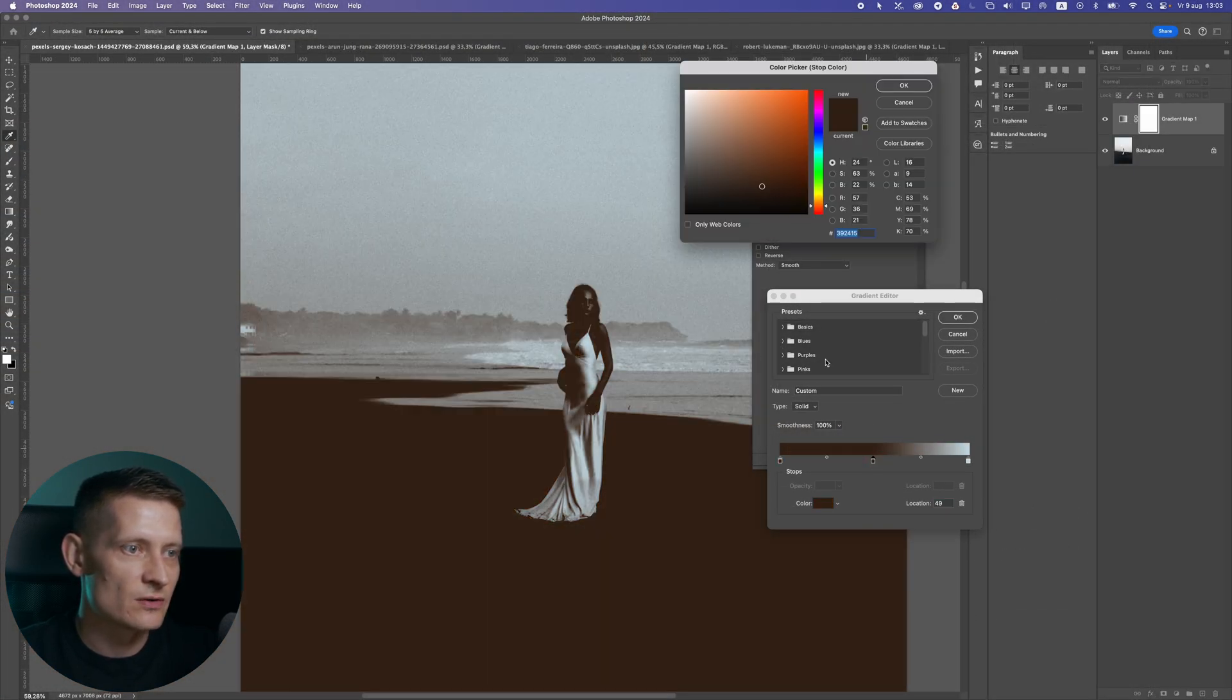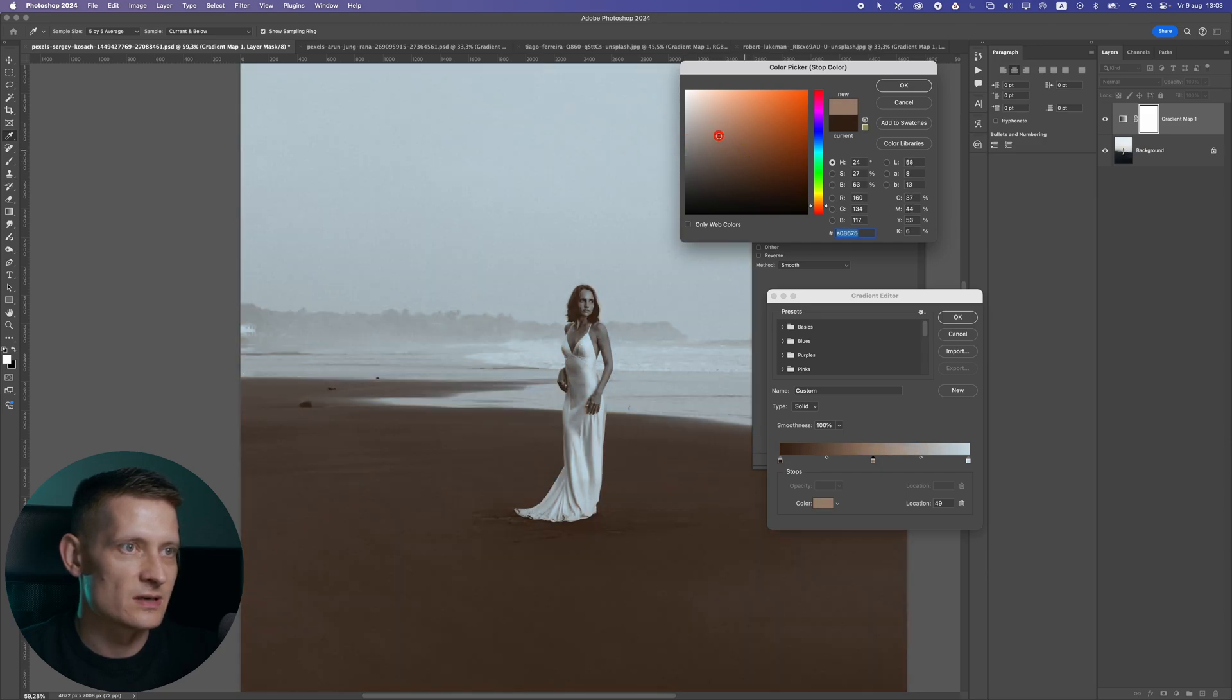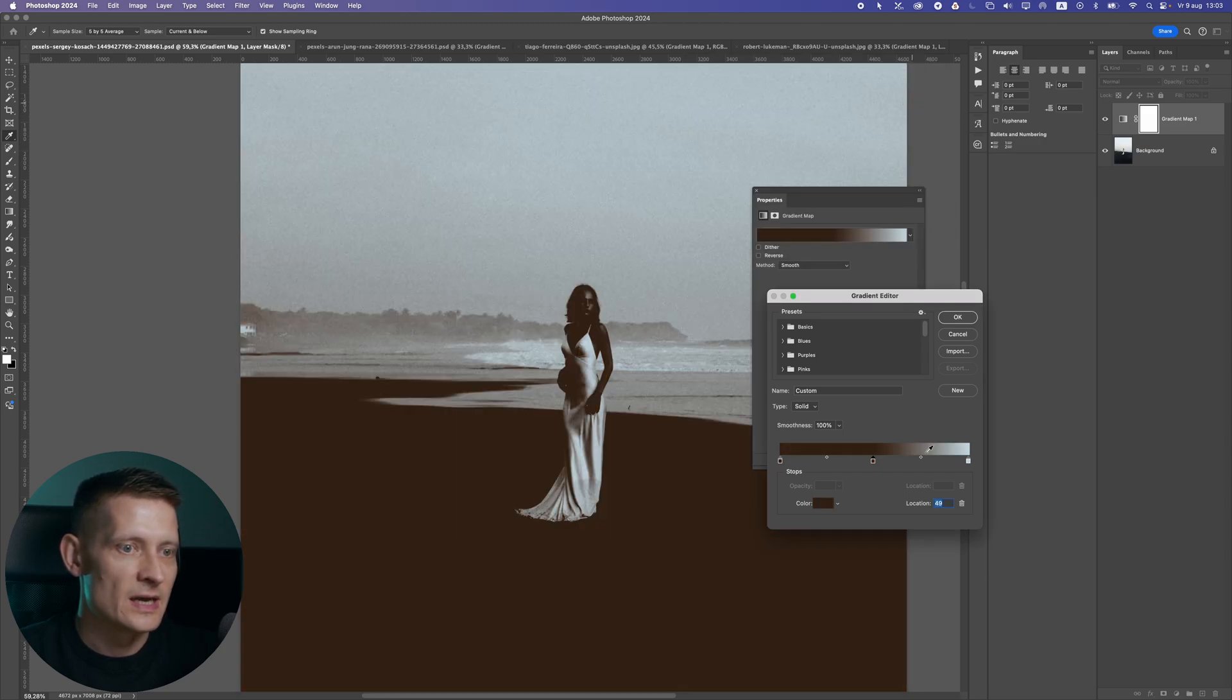In the middle we have the gray tones, the mid tones. So if you select the color for the mid tones, it's going to apply this color to the mid tones, and the same goes for the highlights.